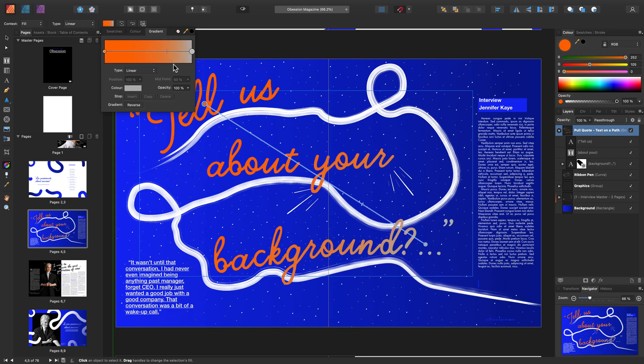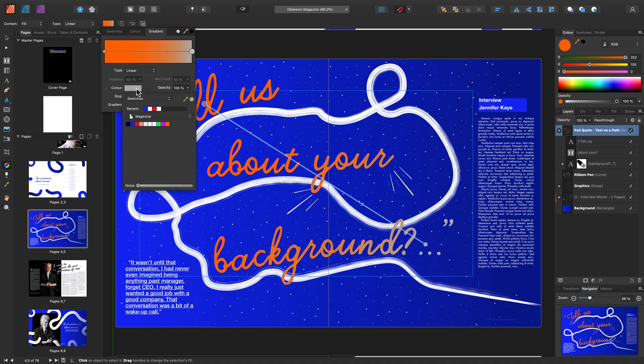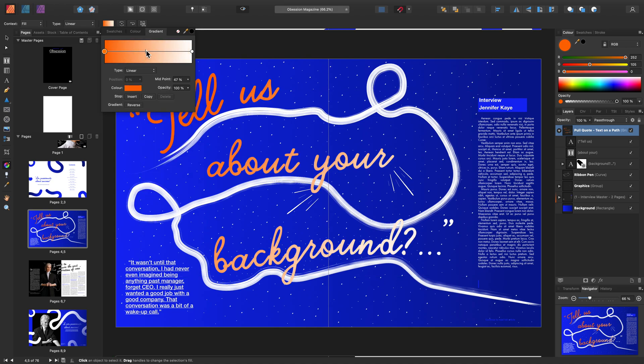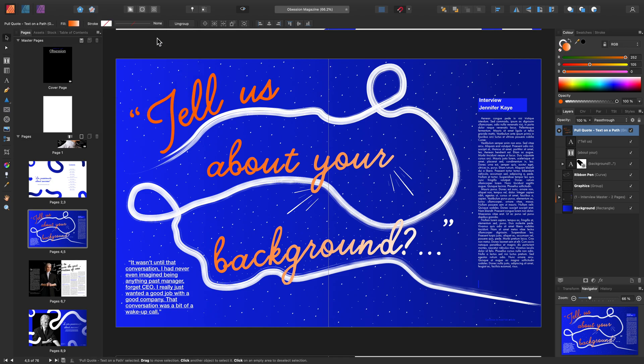Then I'm going to change the End Stop to white and make the adjustment there. The next thing I'm going to do is show you how to apply a gradient to an image.